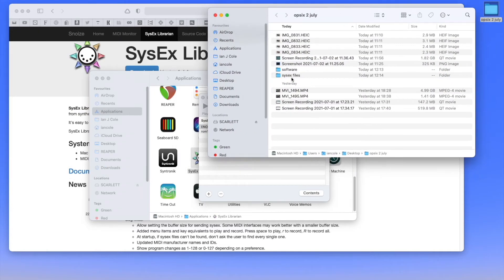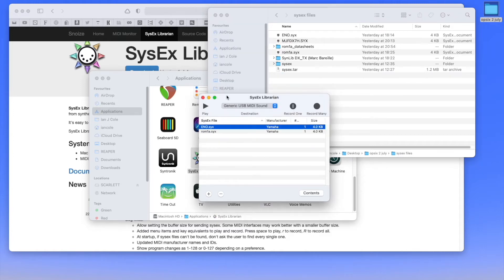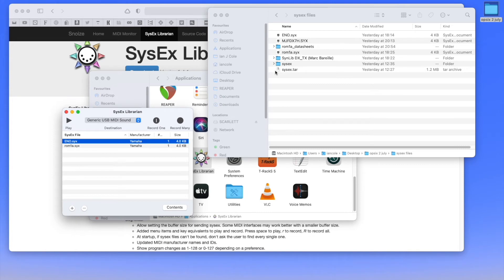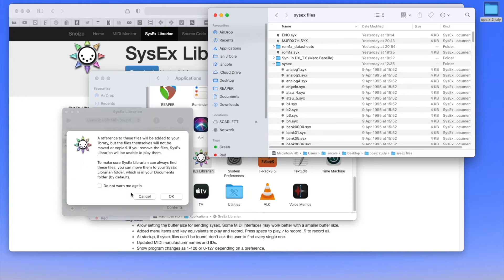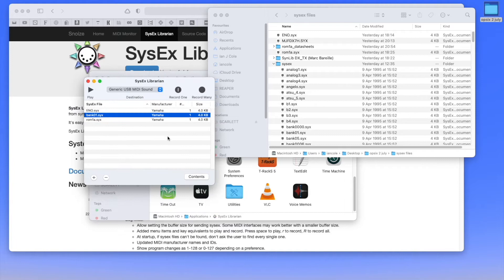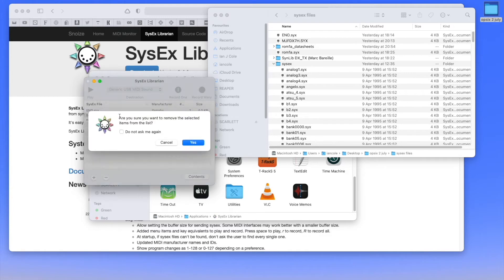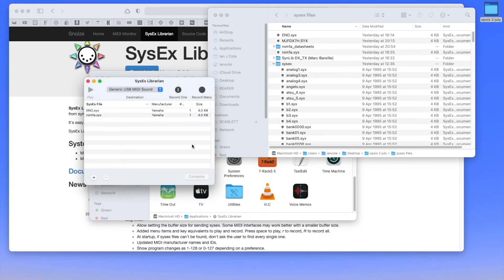I've got some SysEx files here — I'm going to make all of these files available to you. Each one is a bank of old DX7 files. If I grab, say, Bank One and drag it into the librarian, it gives me a little reference, tells me it's adding it to the library, and there it is. If I want to remove it, I just highlight it and press backspace and it's gone — it's that simple.